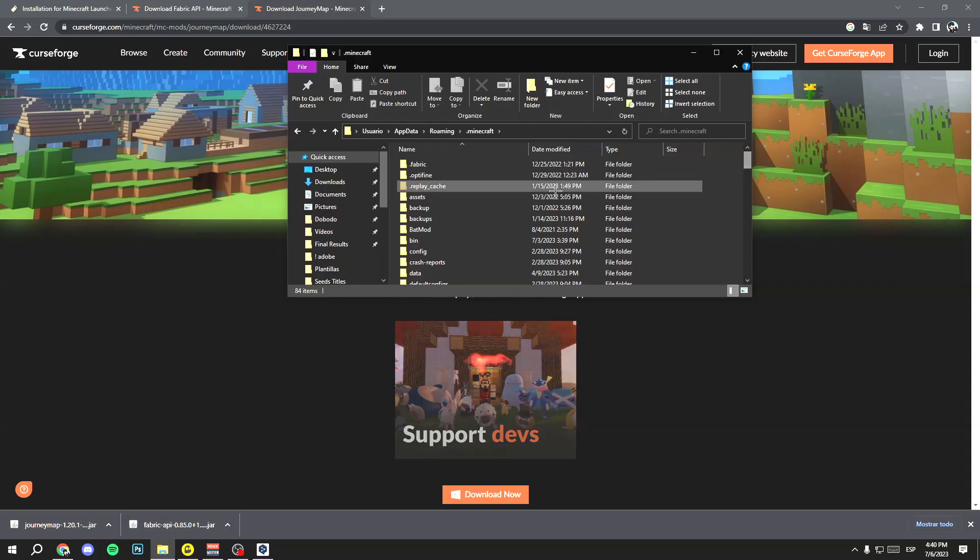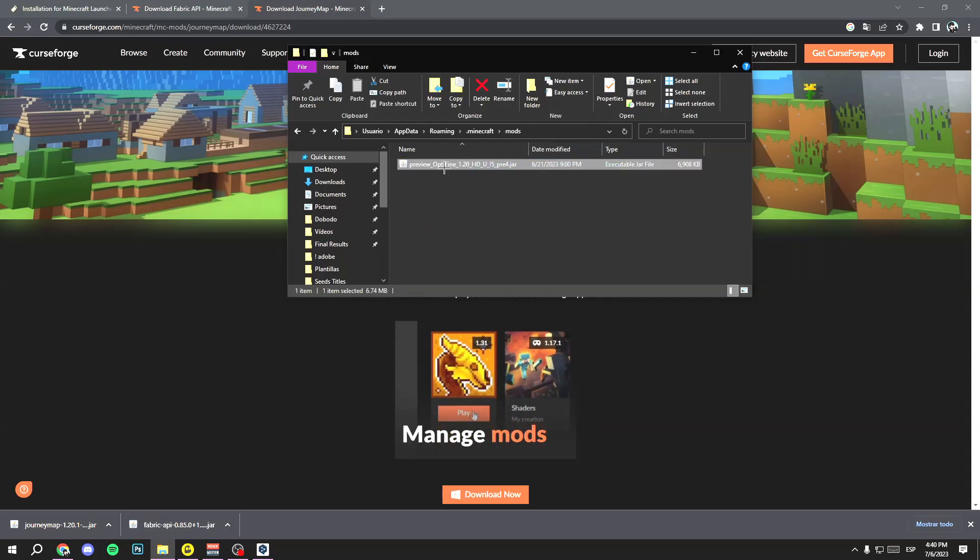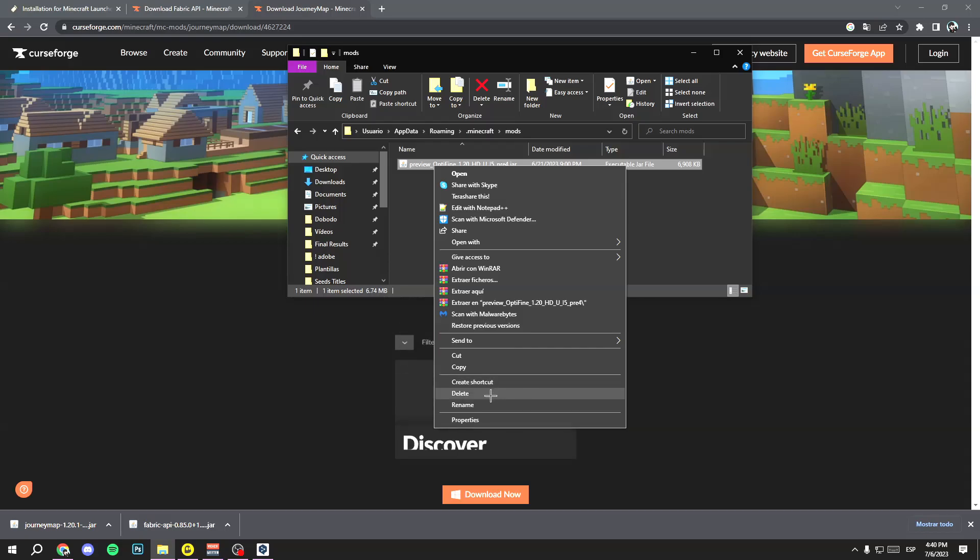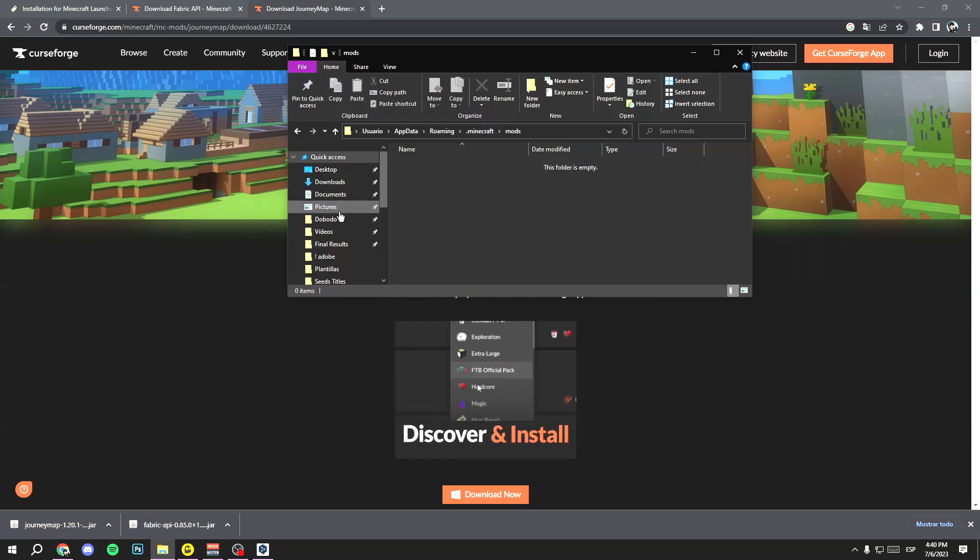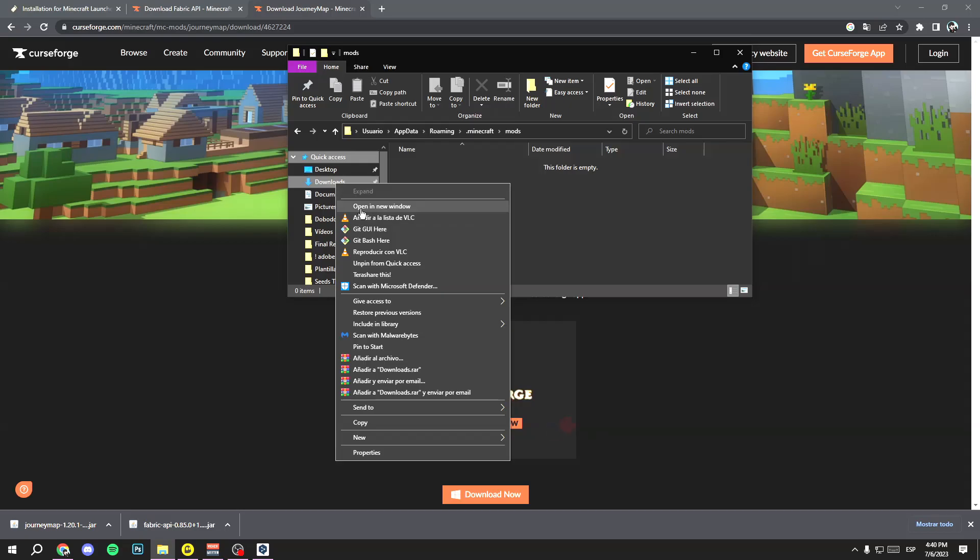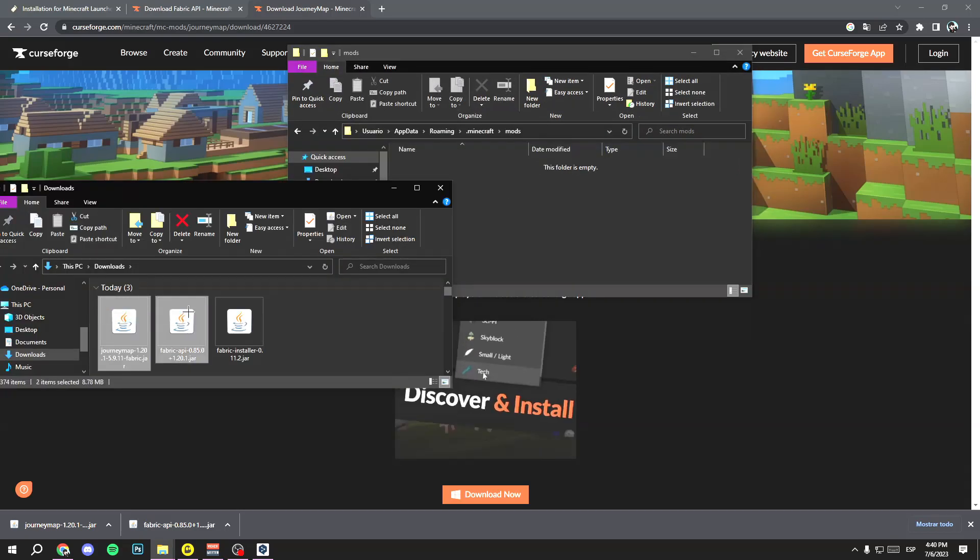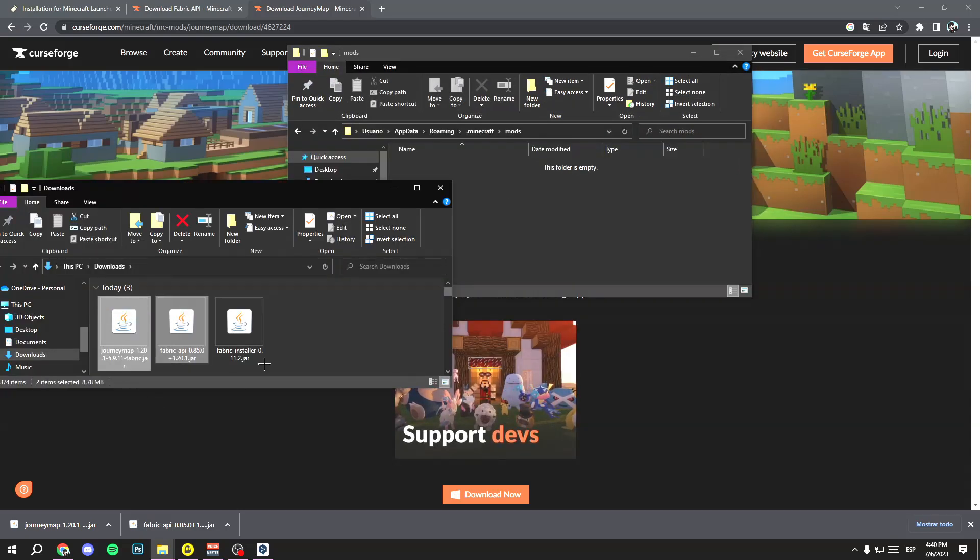And search for this folder: Mods folder. Delete all you have in this folder and add just these two files. So easy. Right-click the downloads, open in new window, and just drag them like this. Select the two files, hold the left click, and drag them.